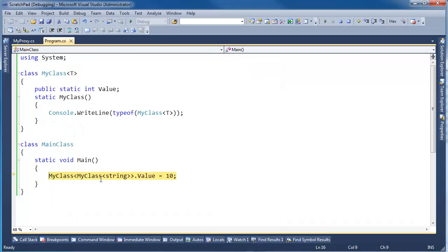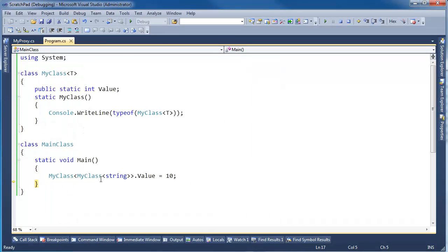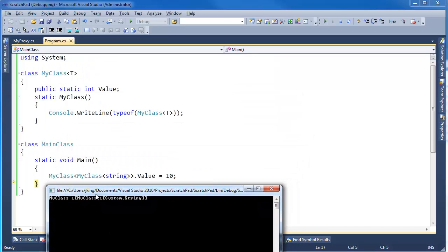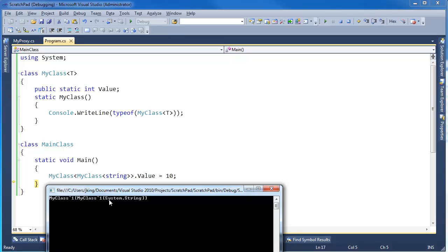Let's hit F10 and watch the output. Notice the output. How does that compare to our code? We only have one static constructor executing, and it's the outermost one. We have MyClass backtick of MyClass backtick one of string.